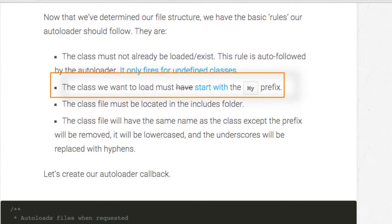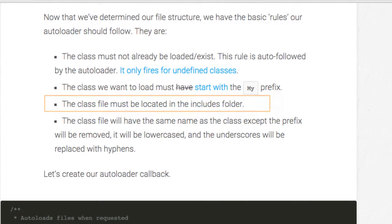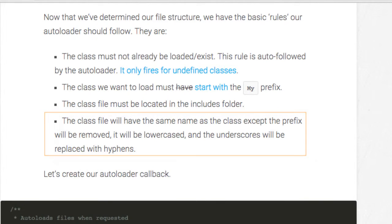The class we want to load must start with the my prefix. The class file must be located in the includes folder. The class file will have the same name as the class except the prefix will be removed, it will be lower cased and the underscores will be replaced by hyphens.